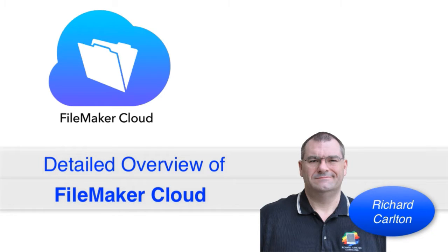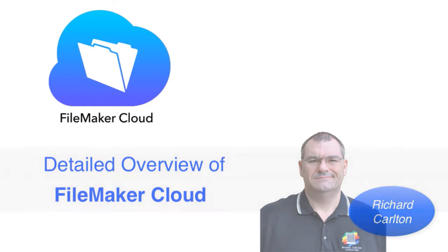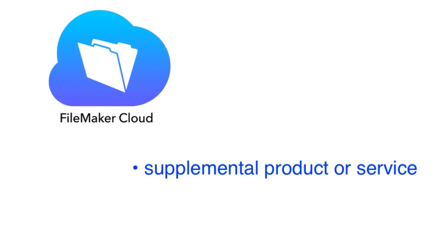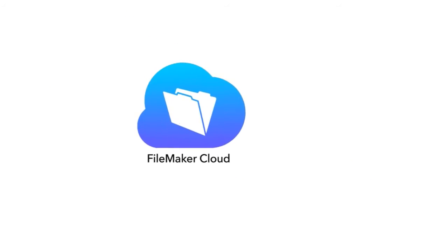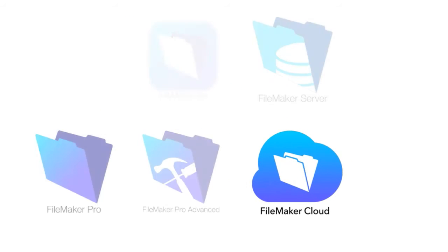What's important to understand up front is that FileMaker Cloud is a supplemental product or service. It's really more under the heading of a service, but it is actually a product as well, just one that you really don't get your hands on directly. Let's talk about where this fits into the FileMaker platform.